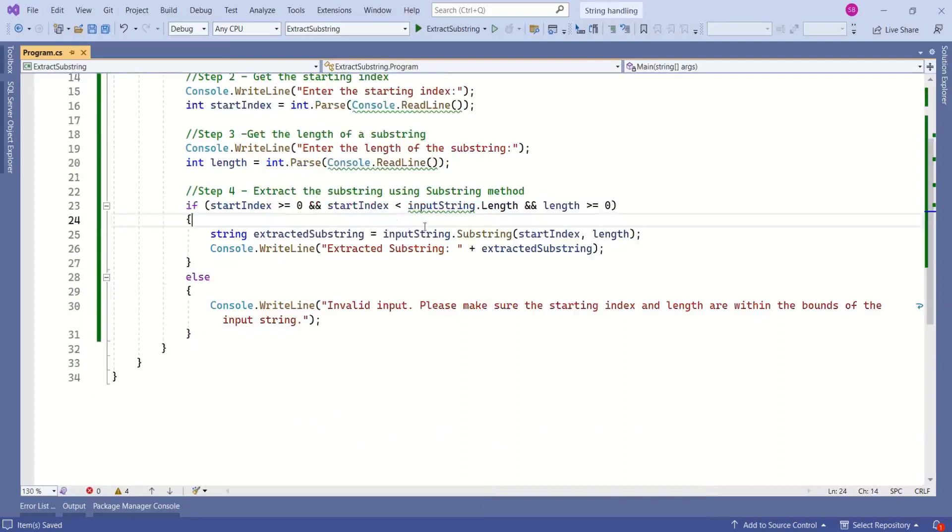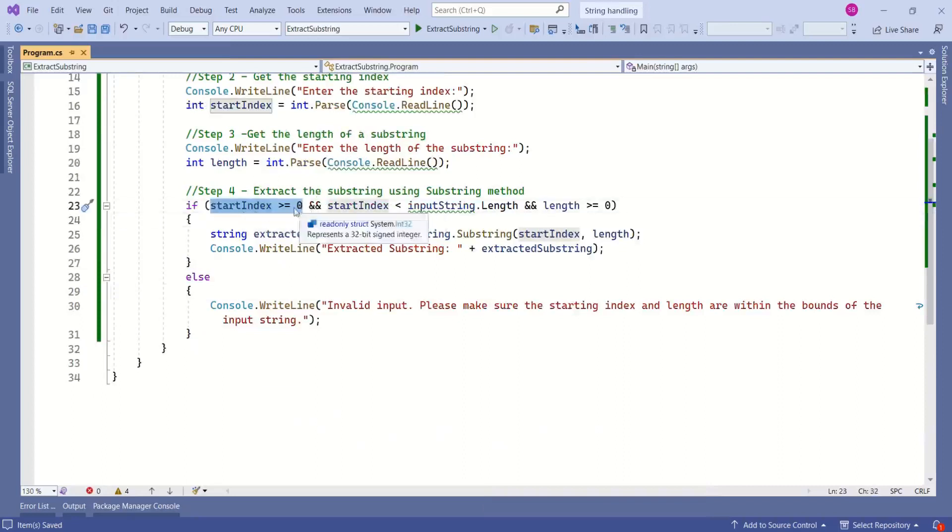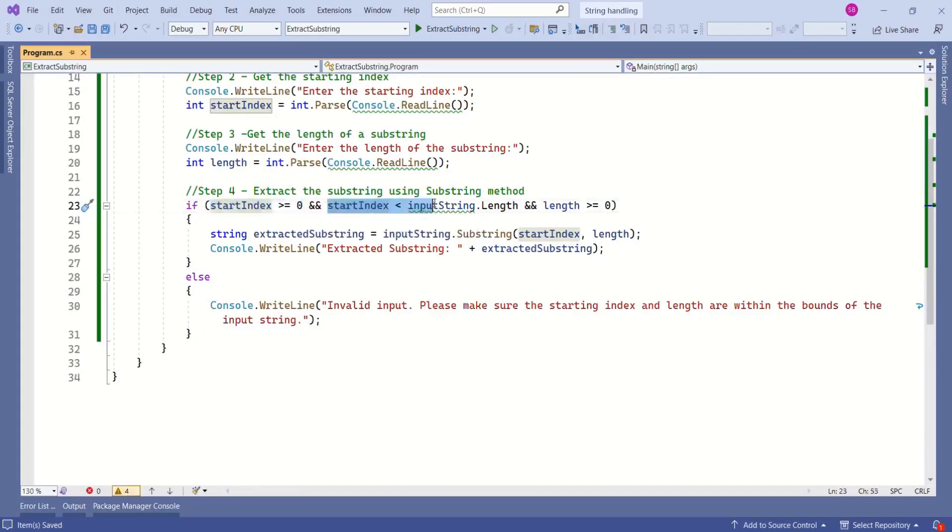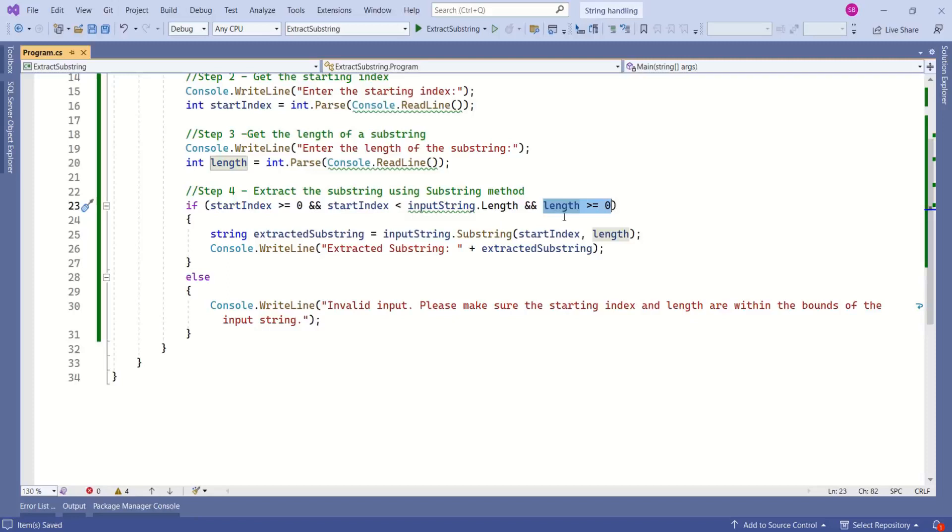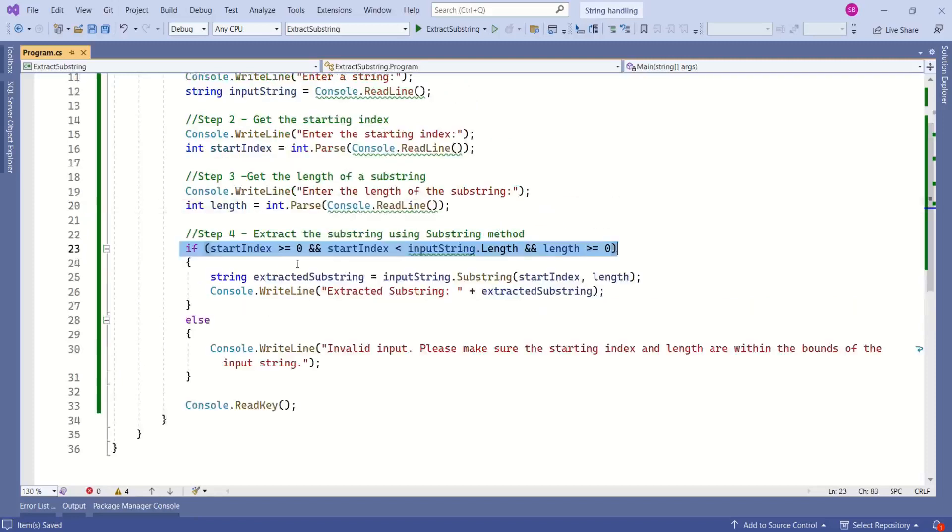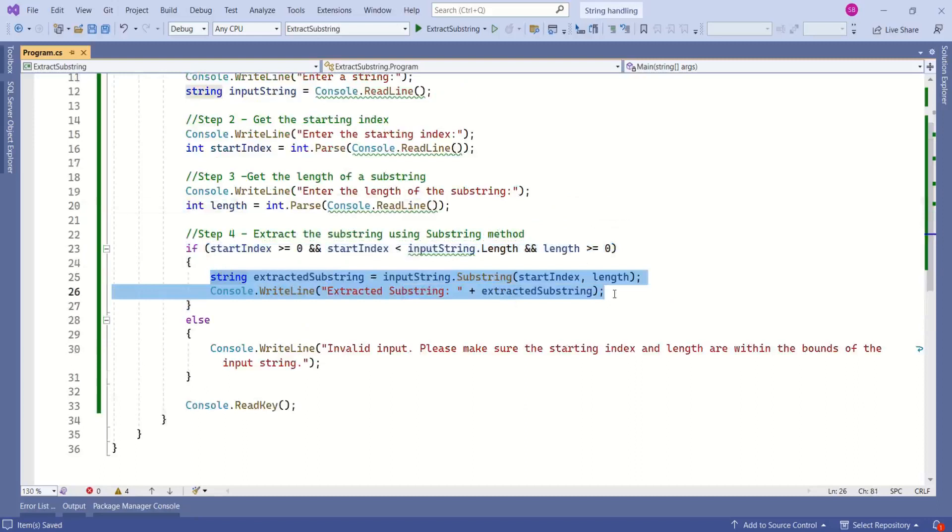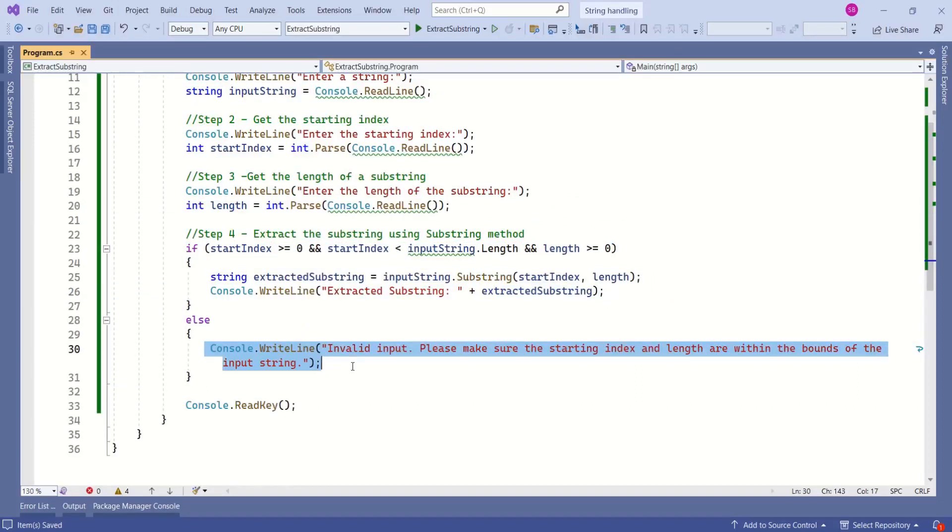Before extracting a substring, we are checking whether the start index is greater than zero because the string index always starts from zero, and we are checking start index is less than the length of the input string, and we are also checking if substring length is greater than or equals to zero. If true, we are extracting the substring and we are printing it on the console window, else we are printing an error message.